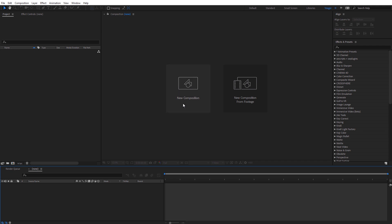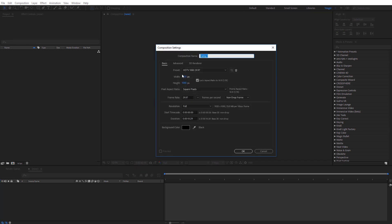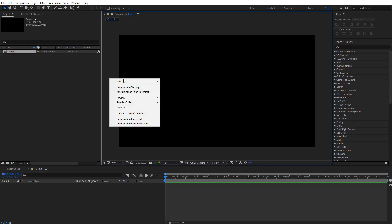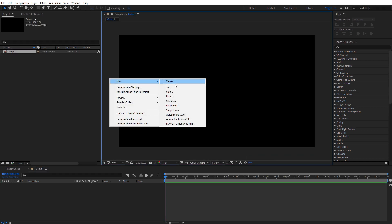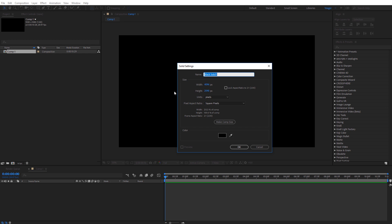Alright, inside of After Effects I'm just going to create a new composition. I'll just use an HD composition and go ahead and click OK. Now I'm going to right-click over here and create a new solid. This is very important for the size of this solid. I need it to be 4096 by 2048. The importance of this is it needs to be a two-to-one aspect ratio. I'll just call this planet and click OK.